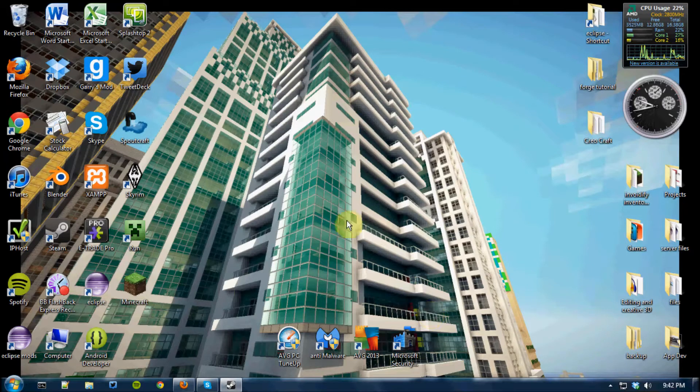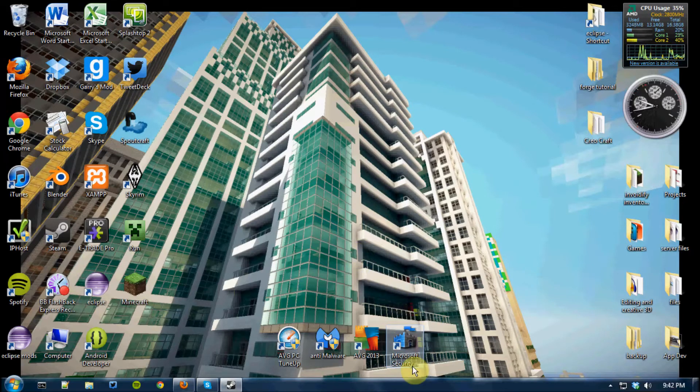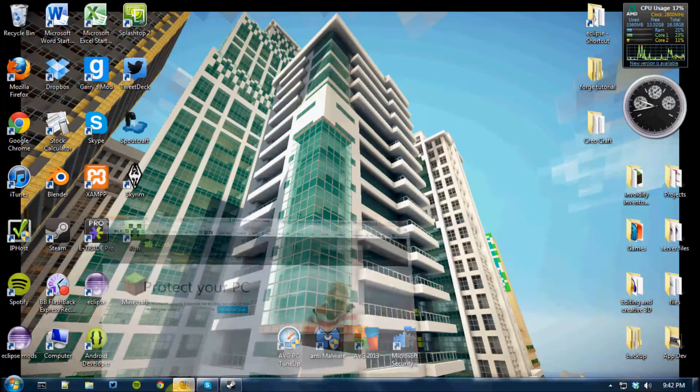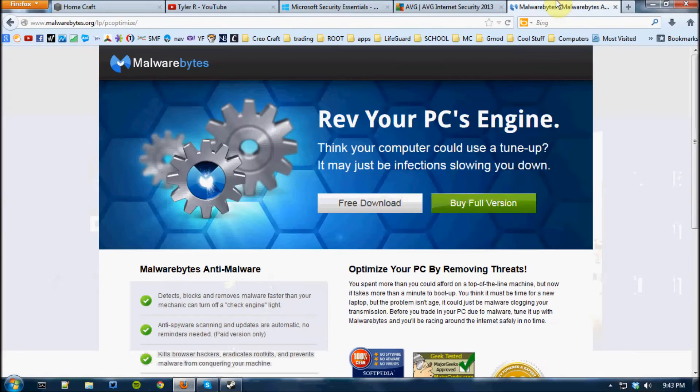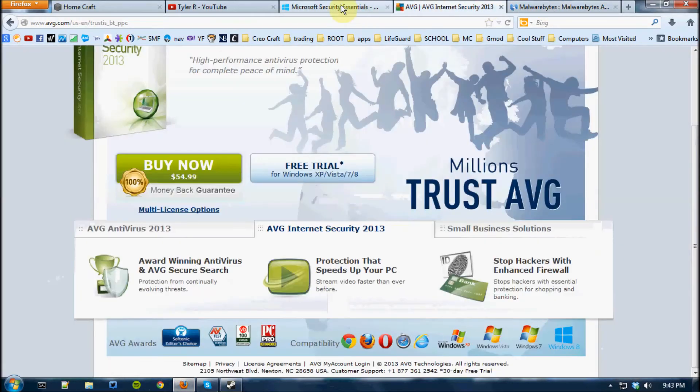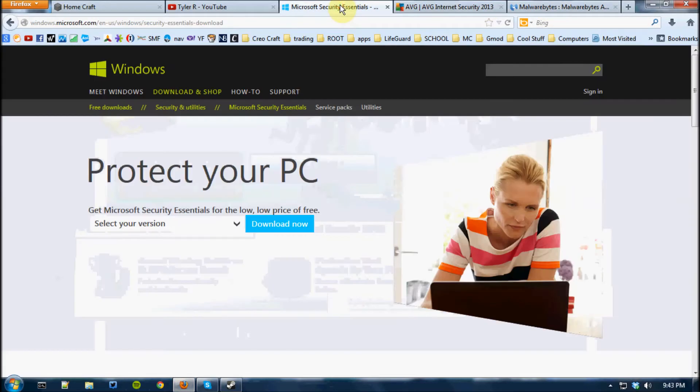The first thing I suggest is Microsoft Security Essentials. Now, this is free. All of this stuff is free, and it's all very useful.